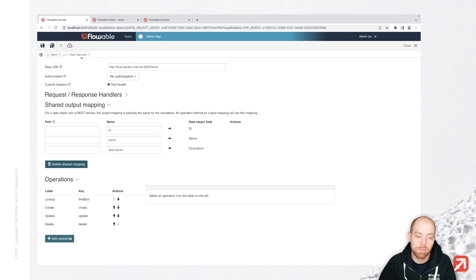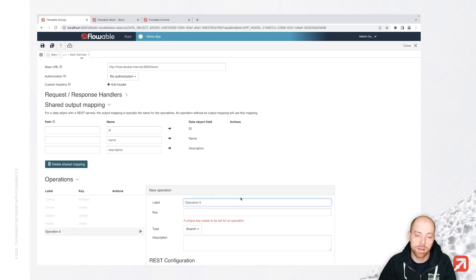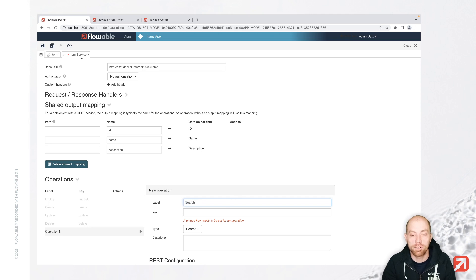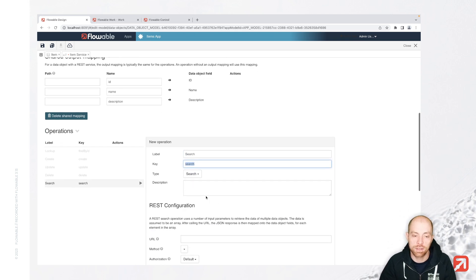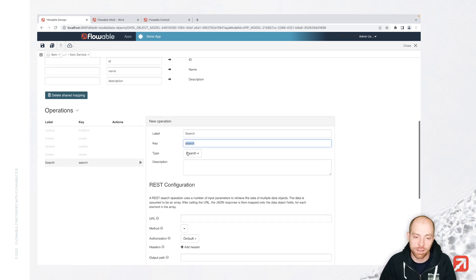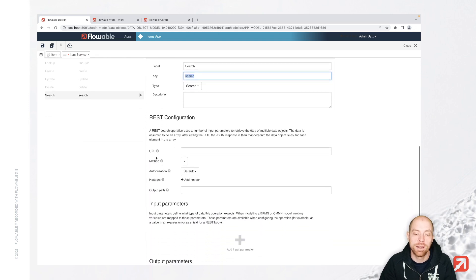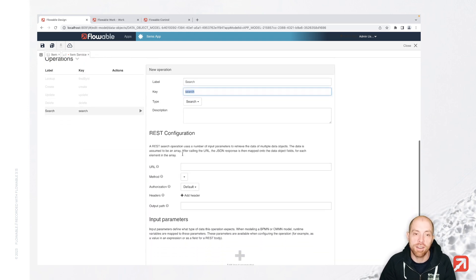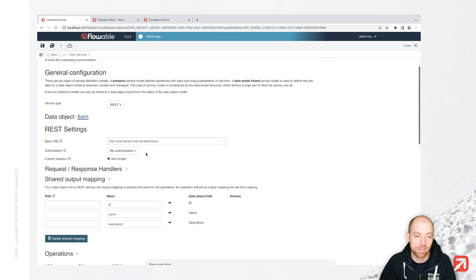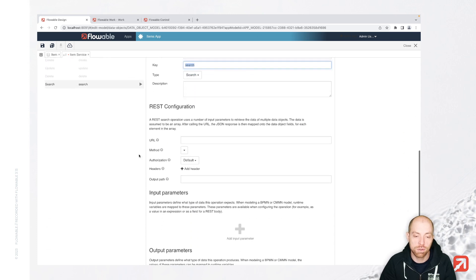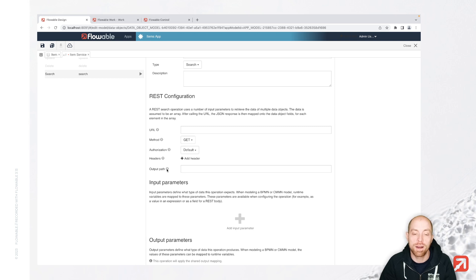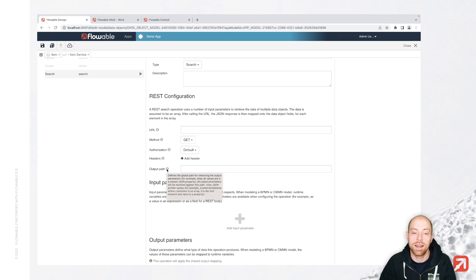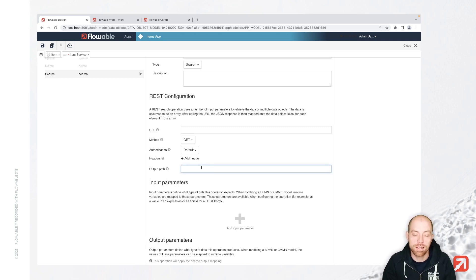Now, there's one endpoint which is not in here. That is basically to get a list of all items. Therefore, we can use the create type search endpoint. The URL I'm going to leave empty since I just would like to go to our base URL. I specify it's going to be the method get and the output path, which is actually a JSON pointer, is going to be slash data.